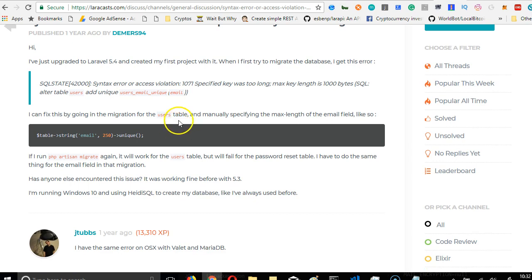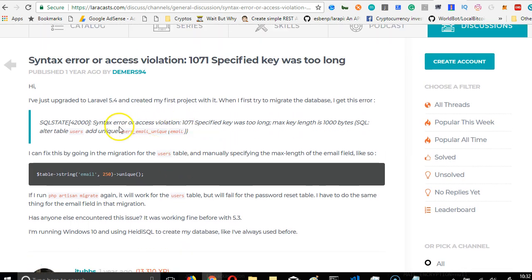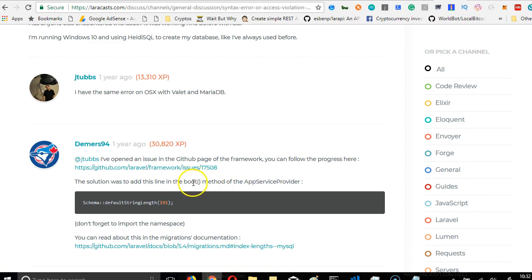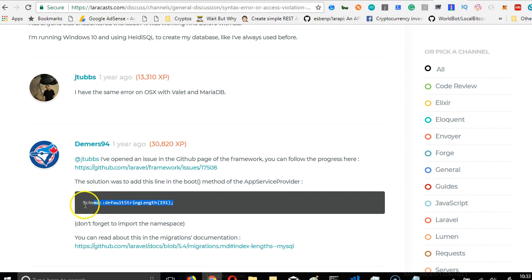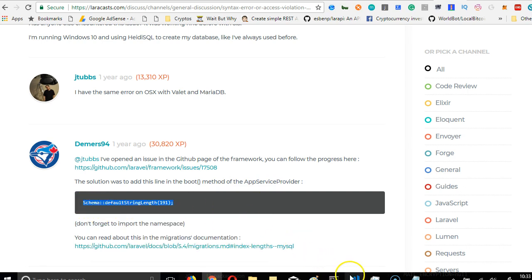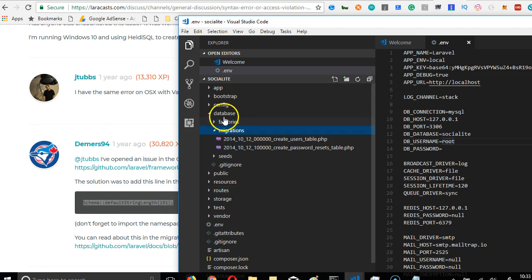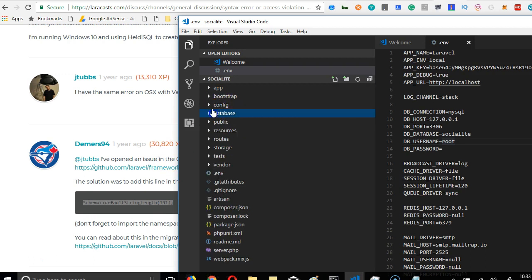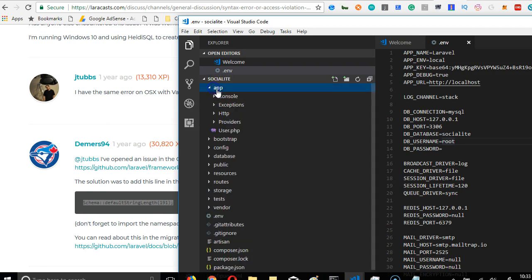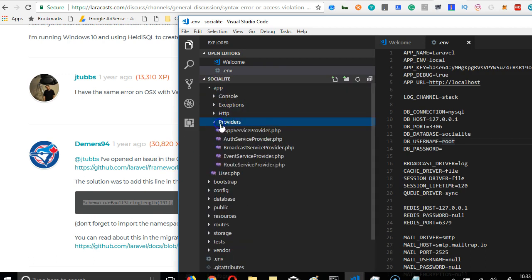So it says here, you need to go to your boot method in your app service provider and paste this. So we're going to copy this out, go to our boot method, and the app service provider is inside your app folder, inside your providers, it's the app service provider.